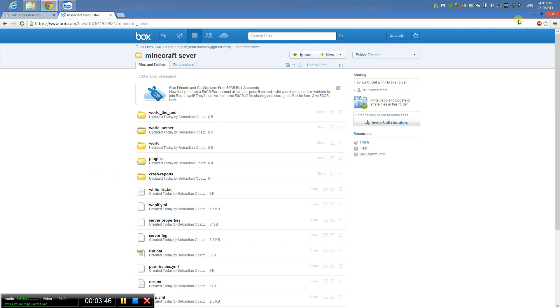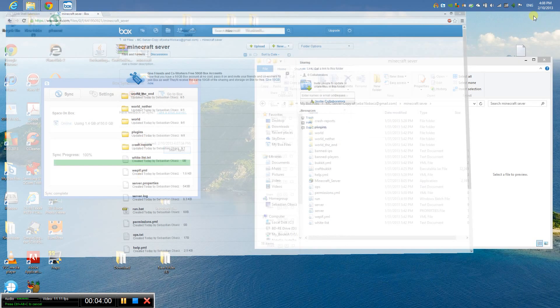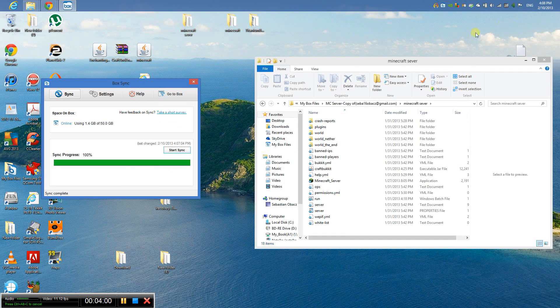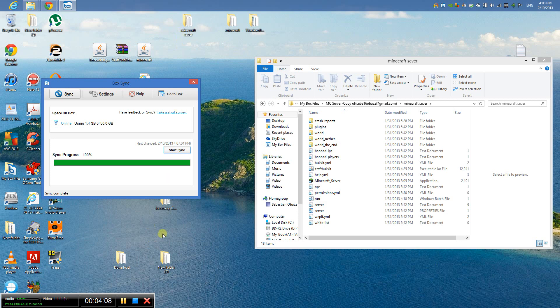Now you don't have to drag and drop files into or upload them to box. You just link them, and whenever you put a new change or something, it automatically updates without you dragging and dropping or uploading. You just put it in the folder they originally been, and that's it. Rate, comment, and subscribe. Later.